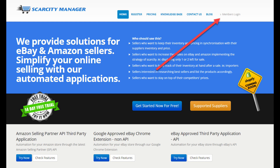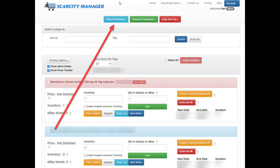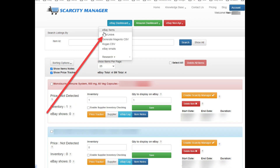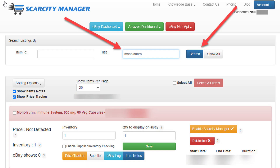To set up automatic inventory checking, go to Scarcity Manager and log in. If you don't already have an account with Scarcity Manager, you can get a 14-day free trial. After you've logged into Scarcity Manager, click on eBay Dashboard, then eBay Items, then search for the item that you wish to set up automatic inventory checking. For this demonstration, it's these Mono Lorenz supplements.